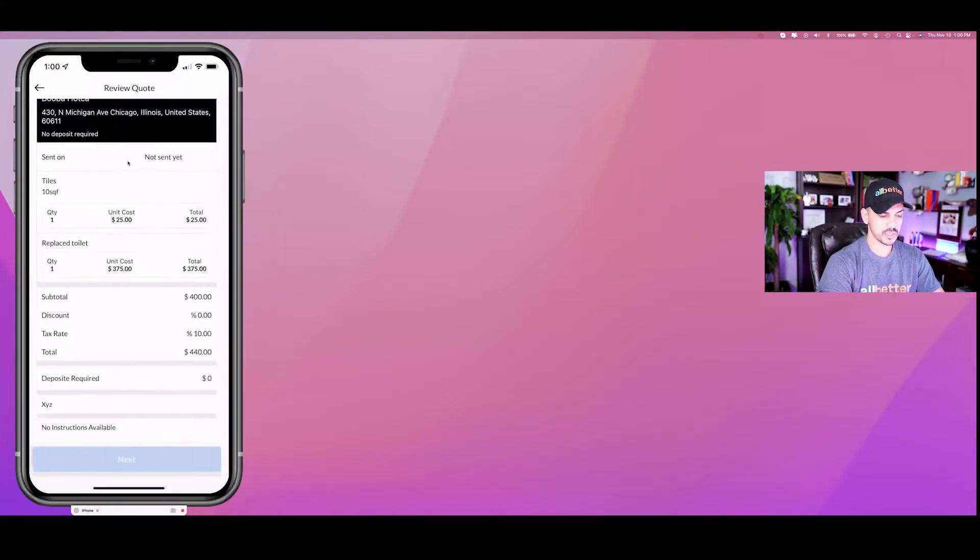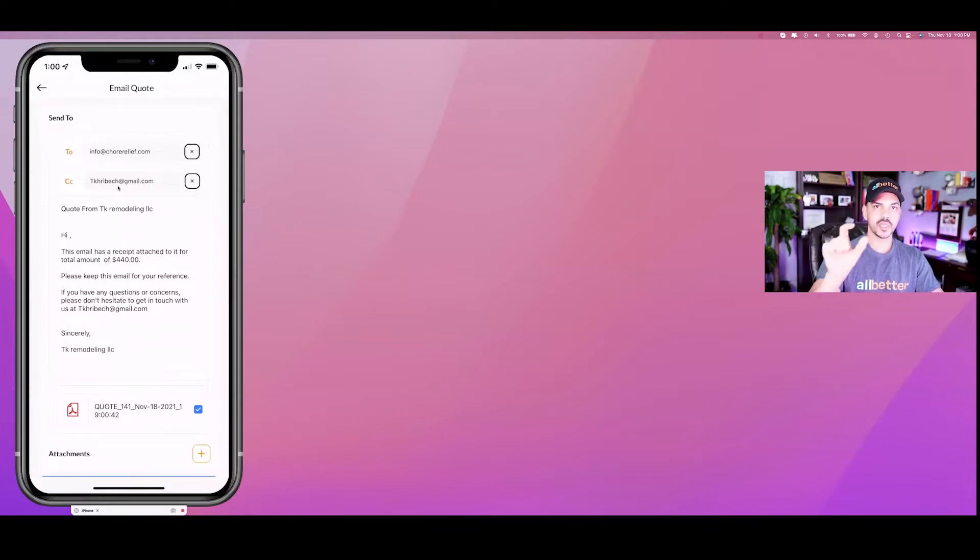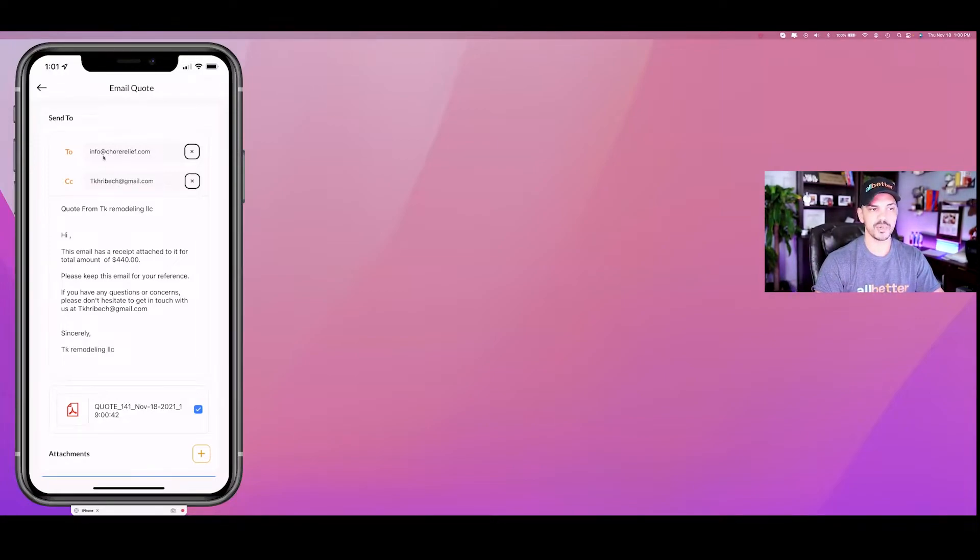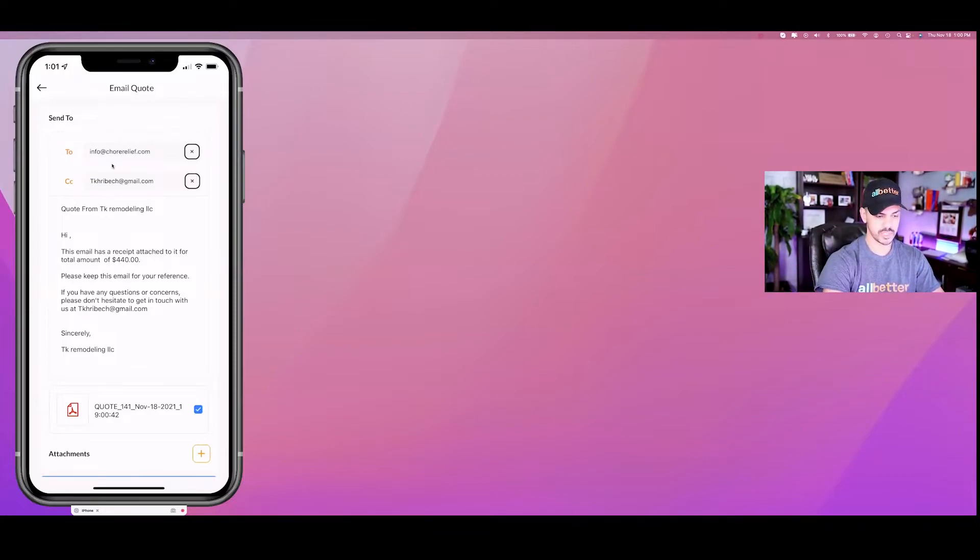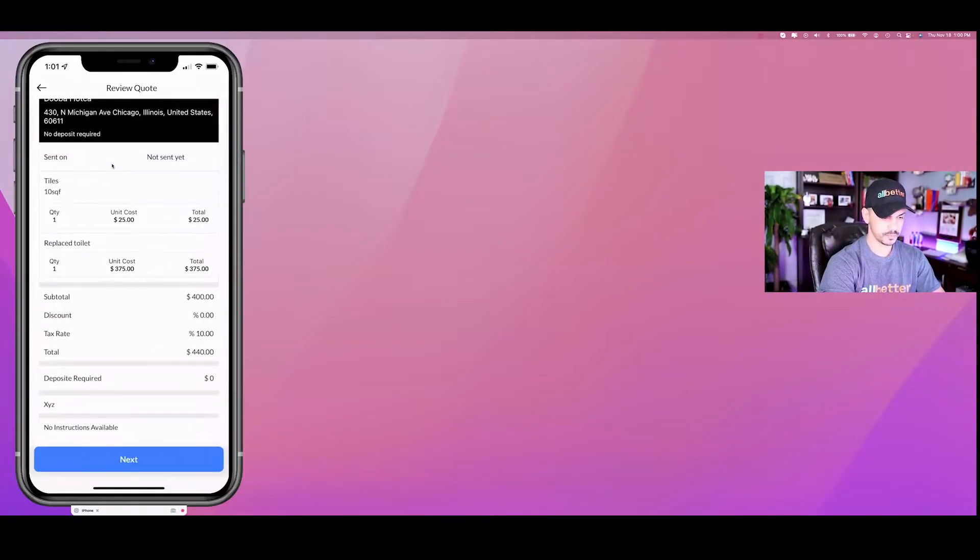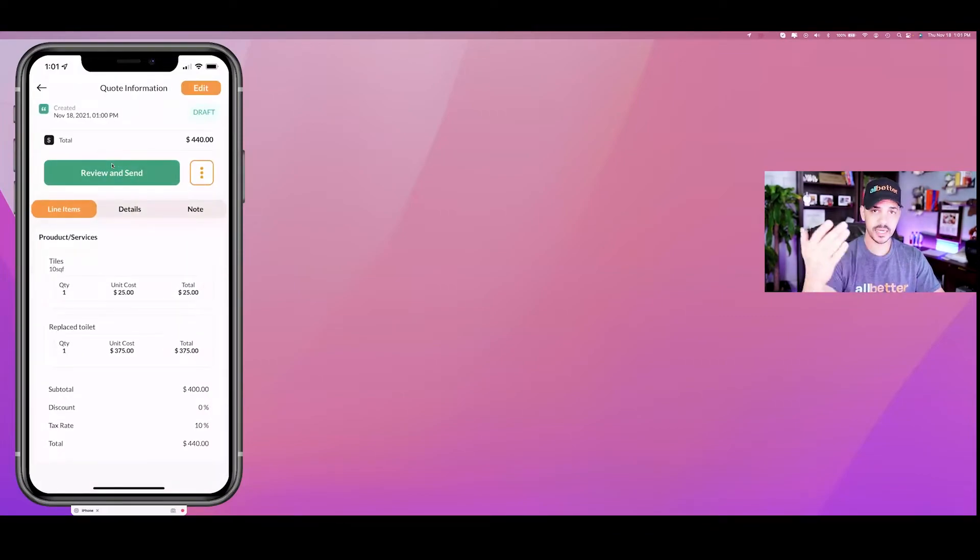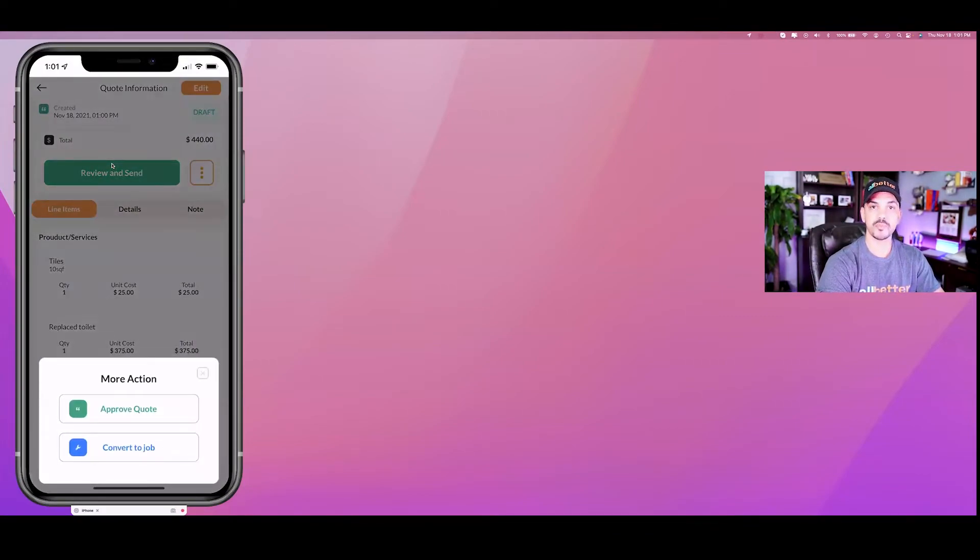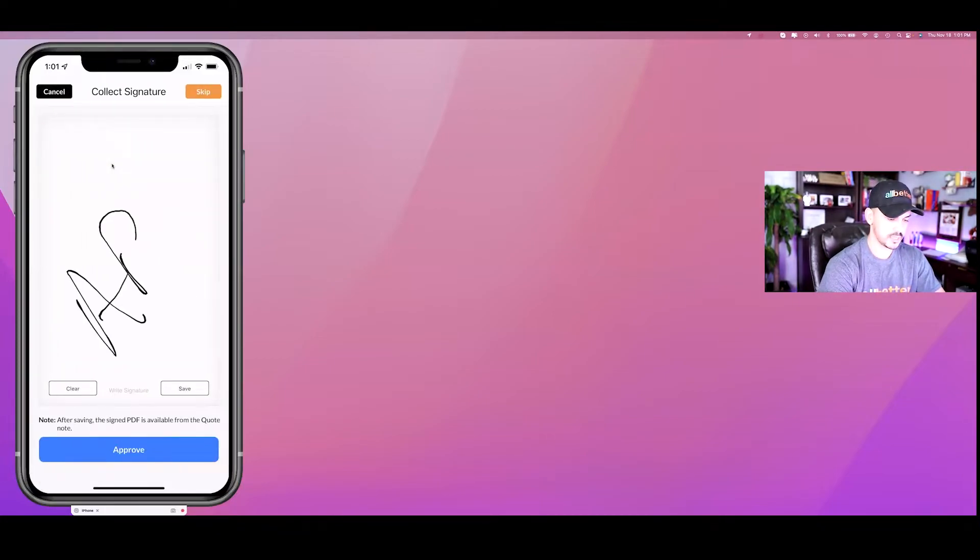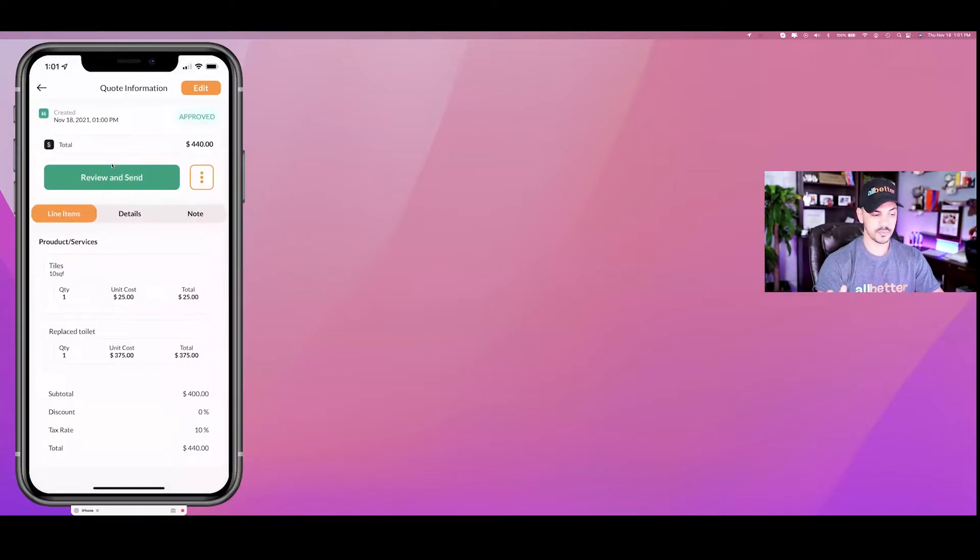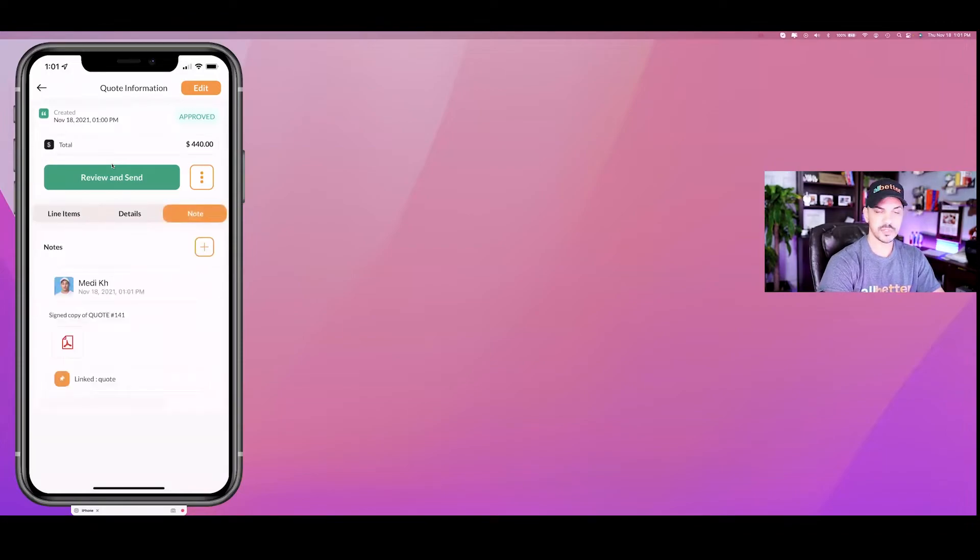Two things happen here. You can hit review and send, and what this is going to do is get you a pre-drafted email. Remember, because you have the email of the customer when you add them to your CRM for the first time, we get to put their email right up here, so you just hit the send button and then they get to see the copy of the quote in PDF. Or if the client is physically present in front of you, you can get them to approve the quote right there. You can get their signature.